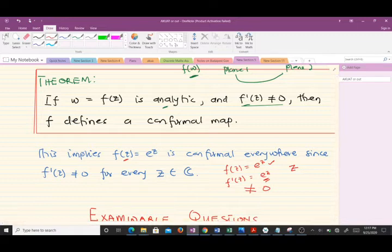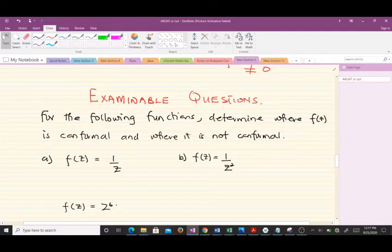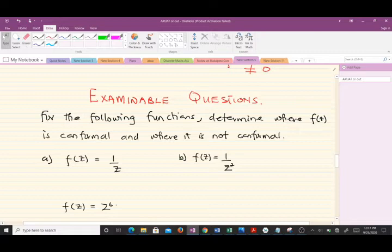In our course, the typical exam questions on conformal maps ask you to determine where a given function is conformal and where it is not. The question says: for the following functions, determine where f(z) is conformal and where it is not. We have a first, second, third, and fourth function to work through.